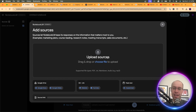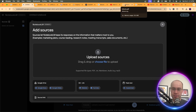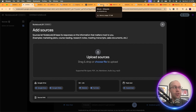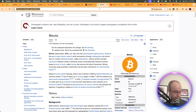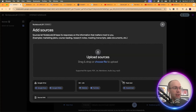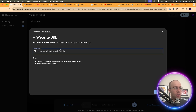You'll notice here you can upload sources. If I want to learn the topic of Bitcoin, there's an entire Wikipedia article about Bitcoin — that would be a good source. So I'm going to copy and paste this Wikipedia URL, come back to Notebook LM, and under the link option click Website, paste that URL, and click Insert.